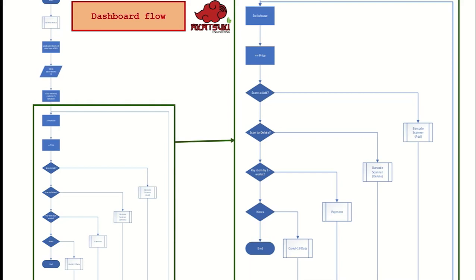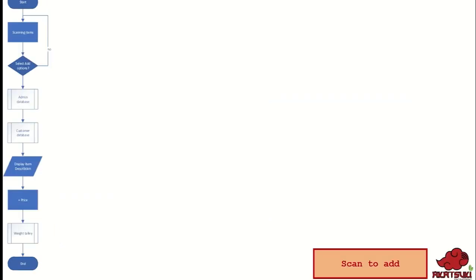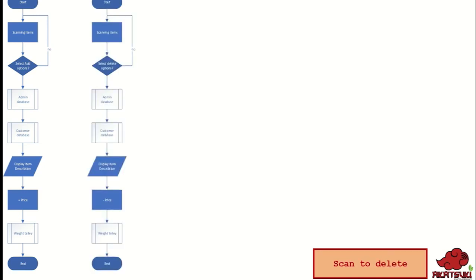To add items into the cart, customer just needs to scan the barcode. The item they desired and the data of the item will be recorded in admin database for admin to monitor the stock data and also into customer database. The dashboard will also display the description of the item. The price of scanned item will be added each time customer chooses to scan to add. The weight of scanned item is then measured by the weight scale to match with the weight recorded in the data description. Scan to delete plays the same role like scan to add. The difference is the scan to delete is used to remove item from the cart and the data of scanned item will eventually be deducted from the database.